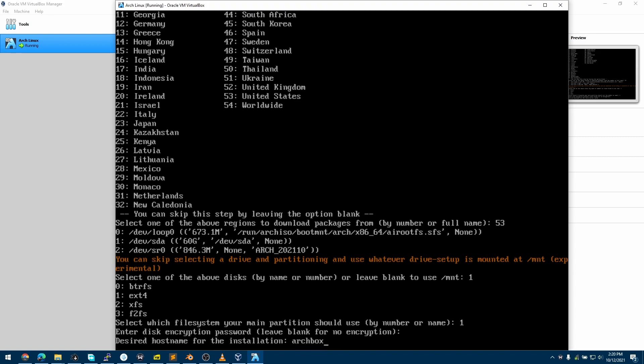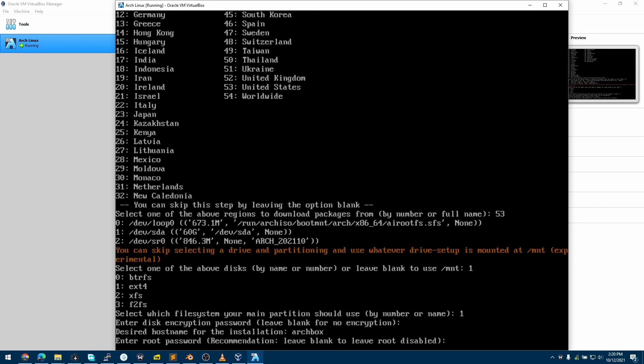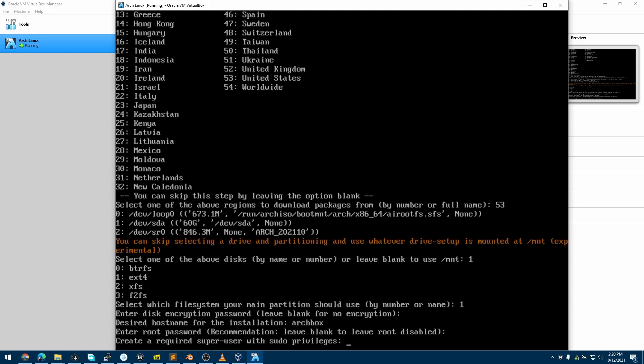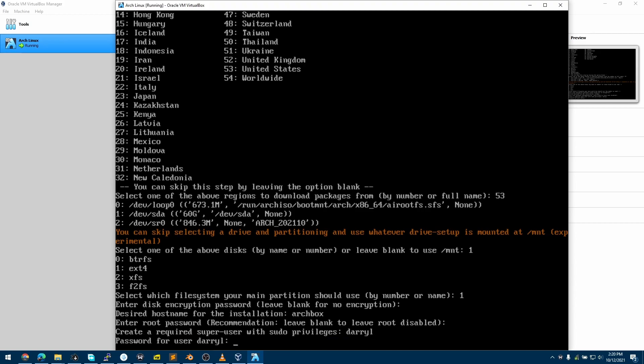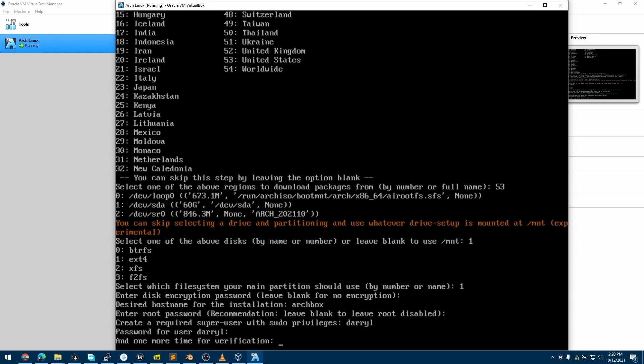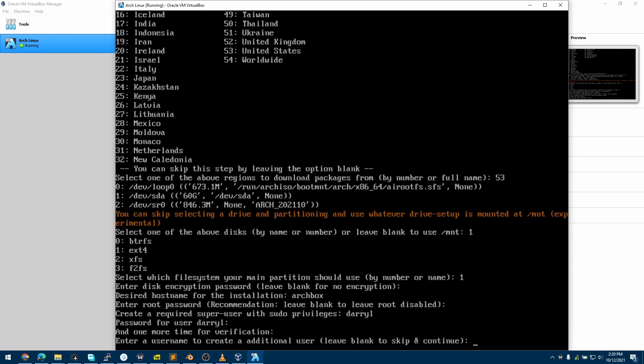If you want the root account to be set up, then you can enter a password, or you could leave it blank and have it disabled. This is recommended. So now I'll create my super user by typing a username. Now it is asking us to add a password for the user we just created. We verify this for the second time.